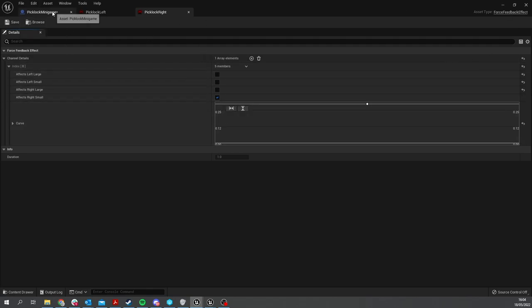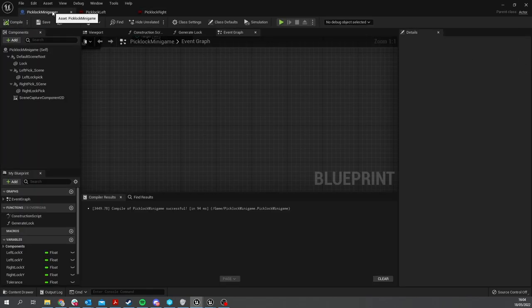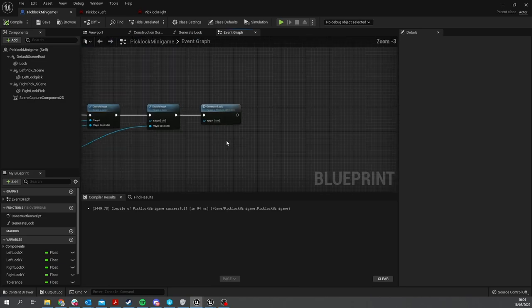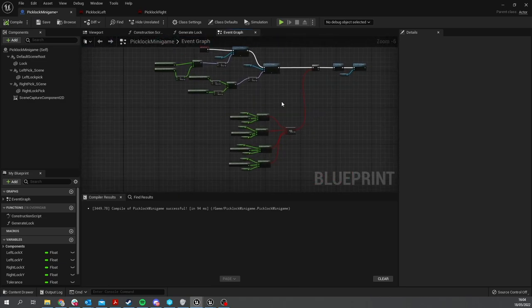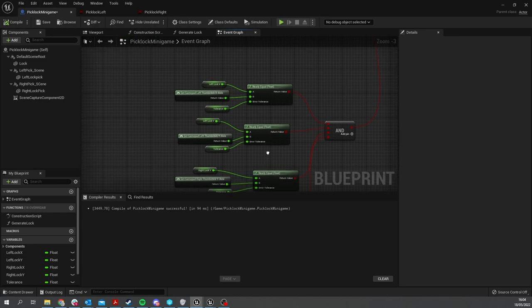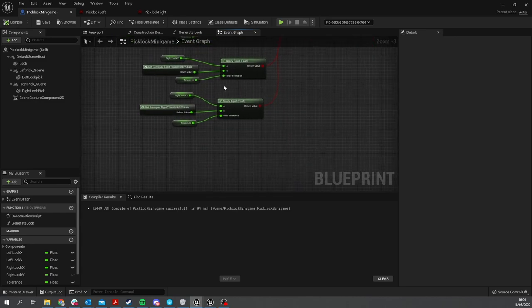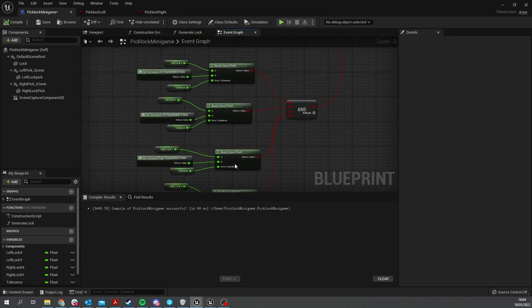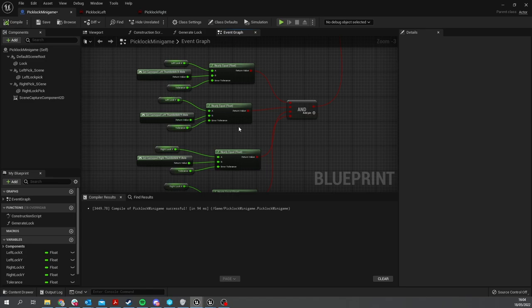Now we're going to go back to our Pick Lock minigame. The Pick Lock minigame is going to rumble these when our sticks are in the right position for the left and the right independently. At the moment, these are all being checked within one branch here.